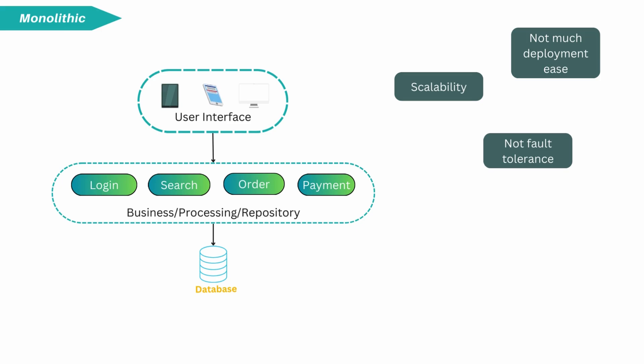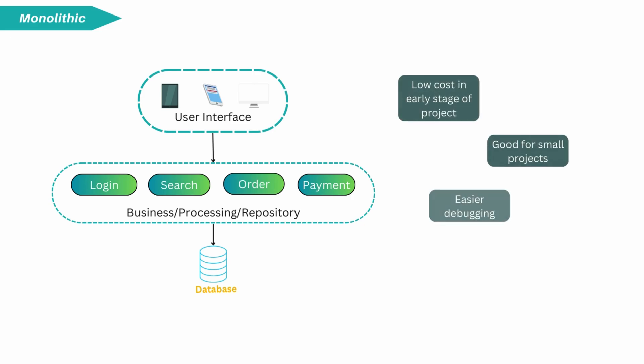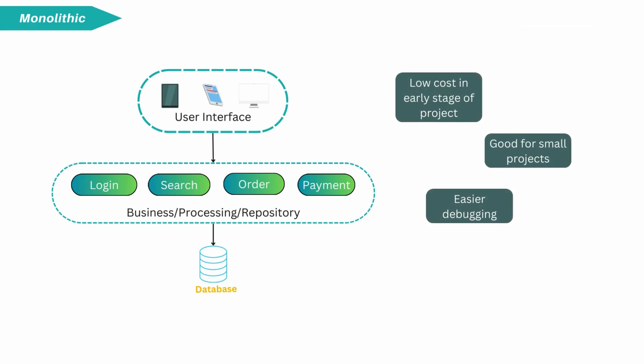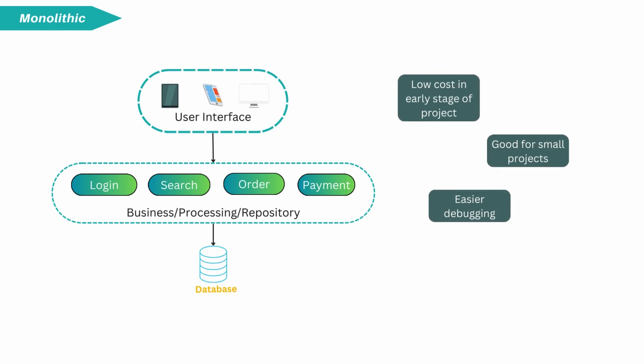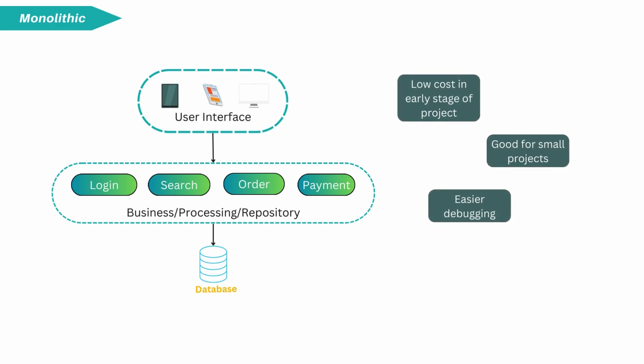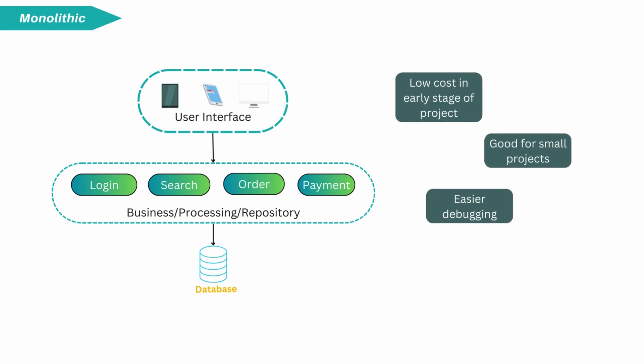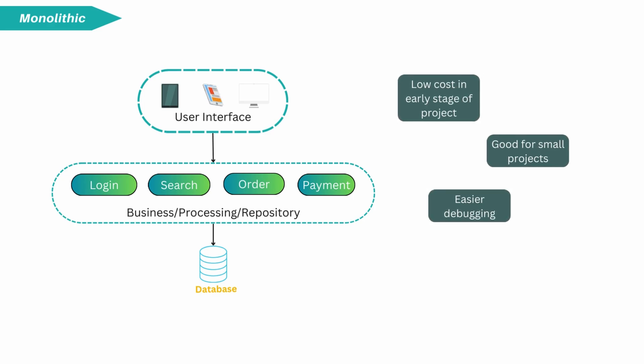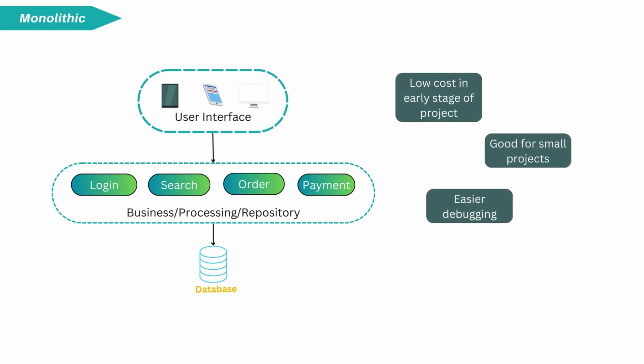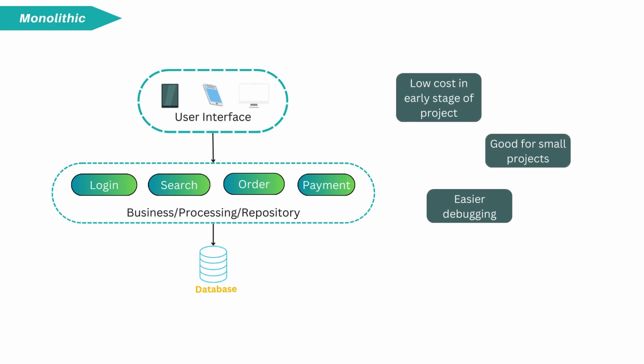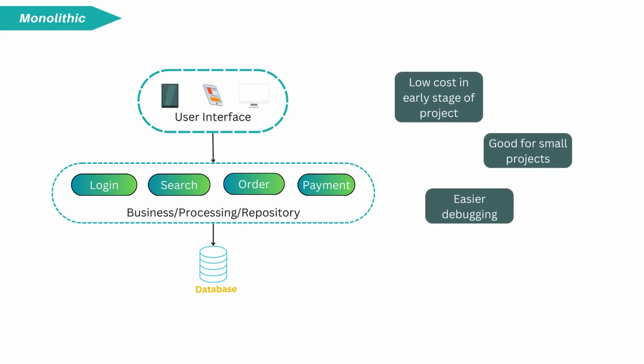Monoliths are good for small projects, good for startups. Because there is no multiple code repositories, CI/CD pipelines, multiple deployment maintenance overhead. The cost is very low in early stage of the project. In case of any error, debugging of the application is much easier.